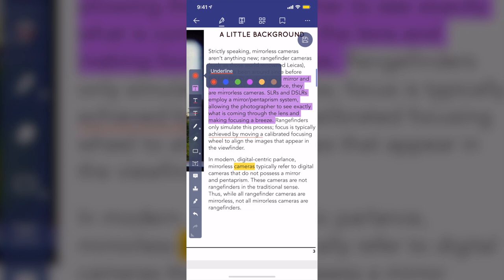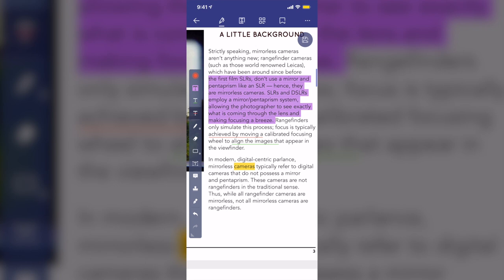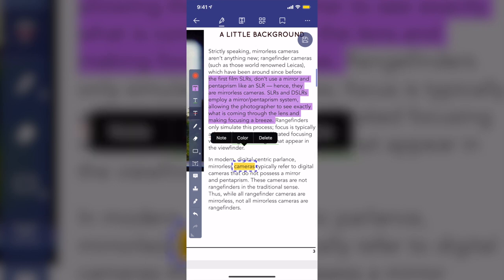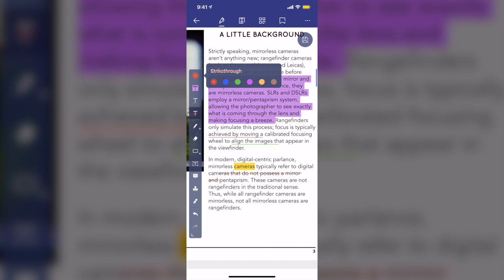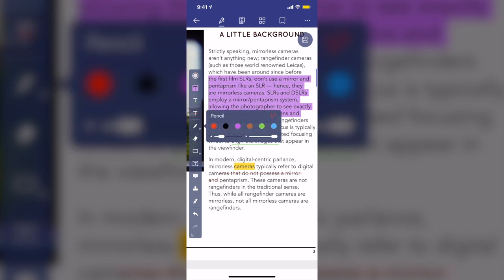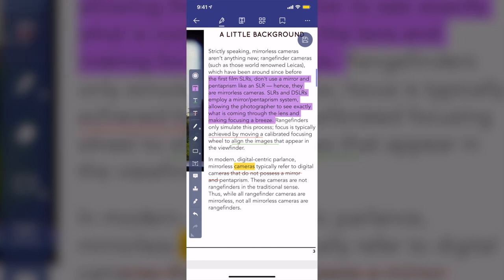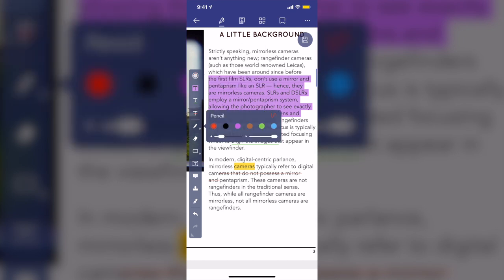The next one is to cross out the text. So I tap on it, select the text I want to cross out, and the same, I can change to different colors. The next one is the pencil. Tap and hold on the pencil icon, you can see more features existing within this.